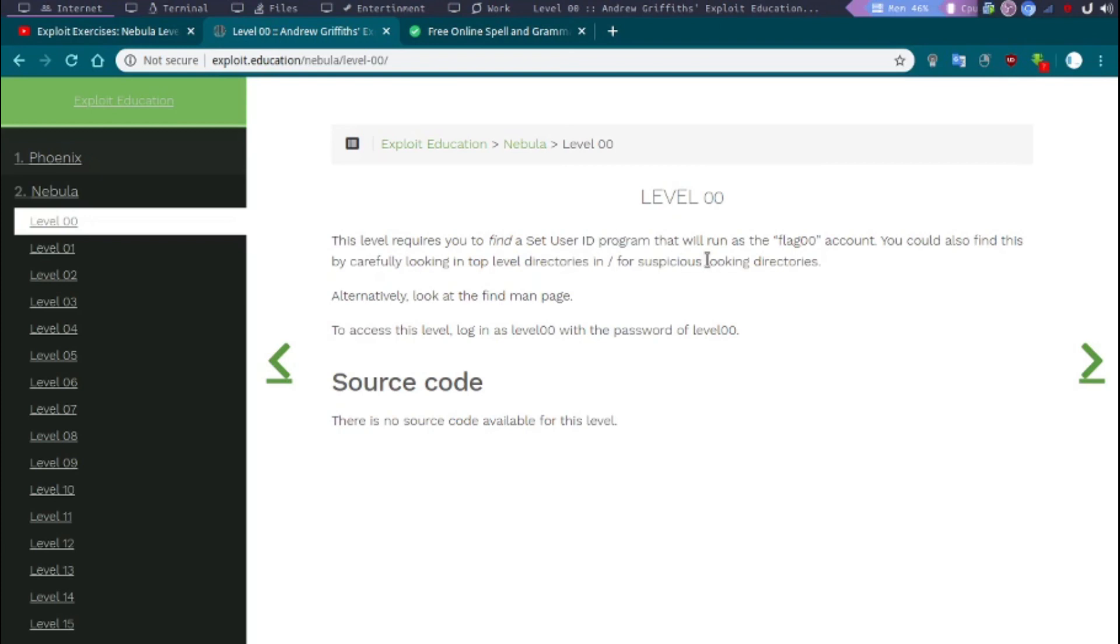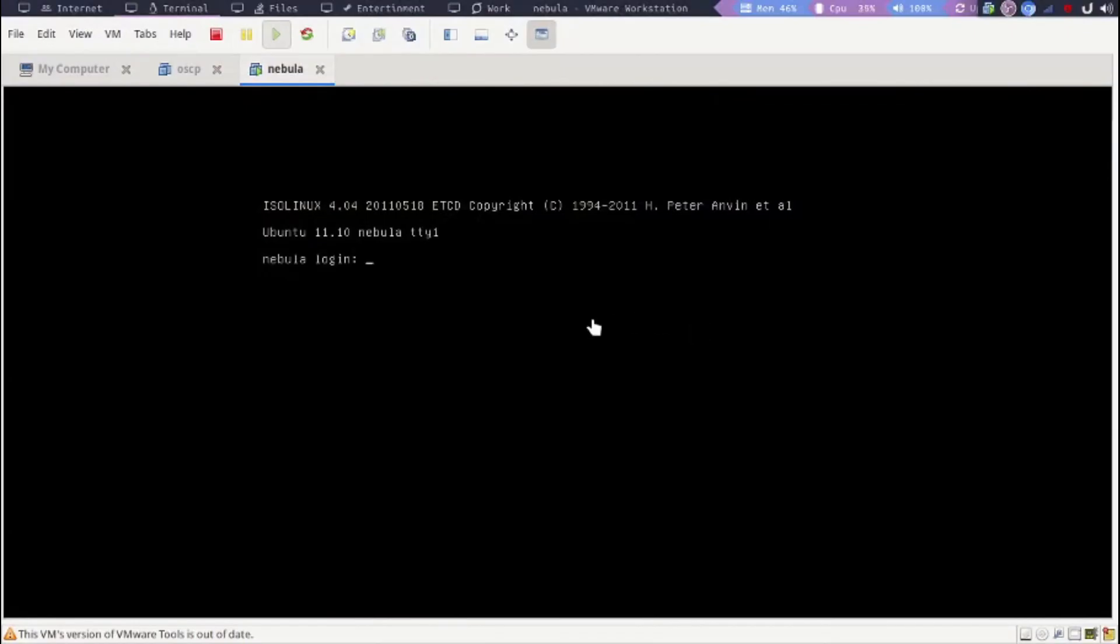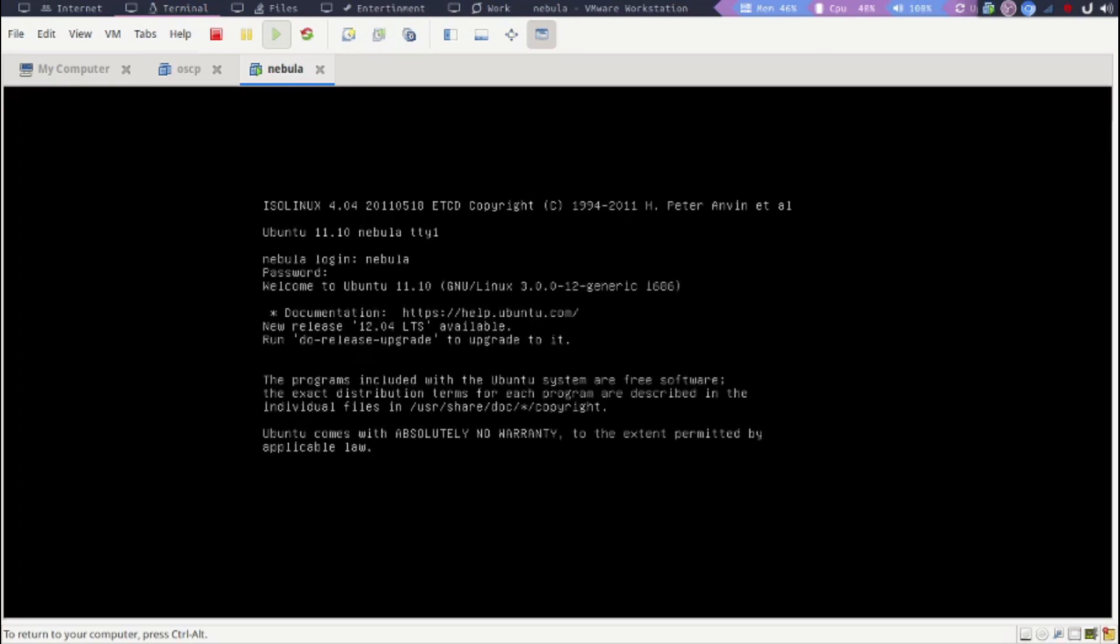This level requires you to find a setuid program that would run as flag00. We can try to look in the whole file system, probably will have to use the find feature in Linux. Hopefully it has booted up. I'm just going to log in using the default credentials, nebula and nebula, and clear the screen.